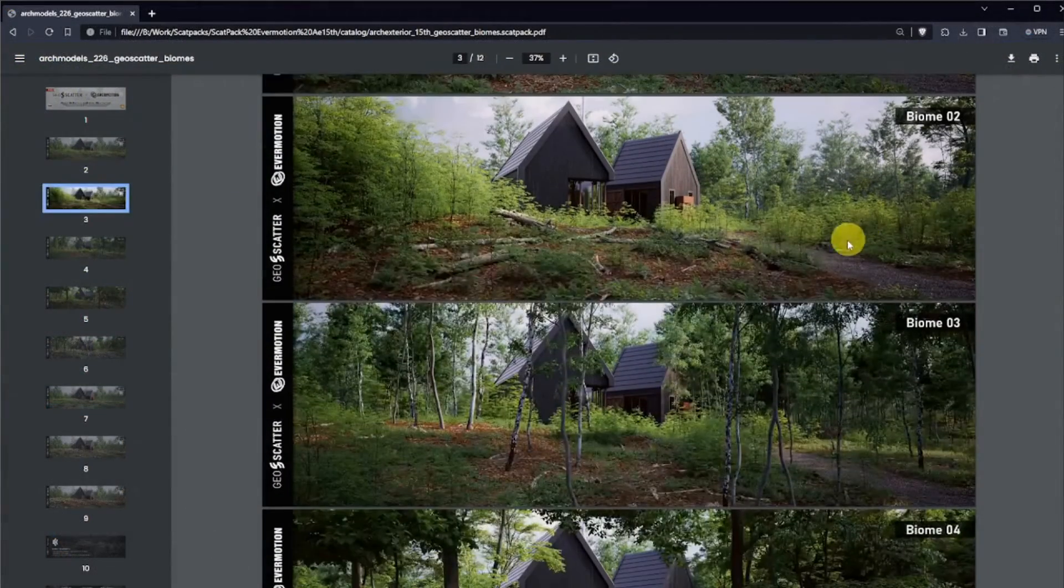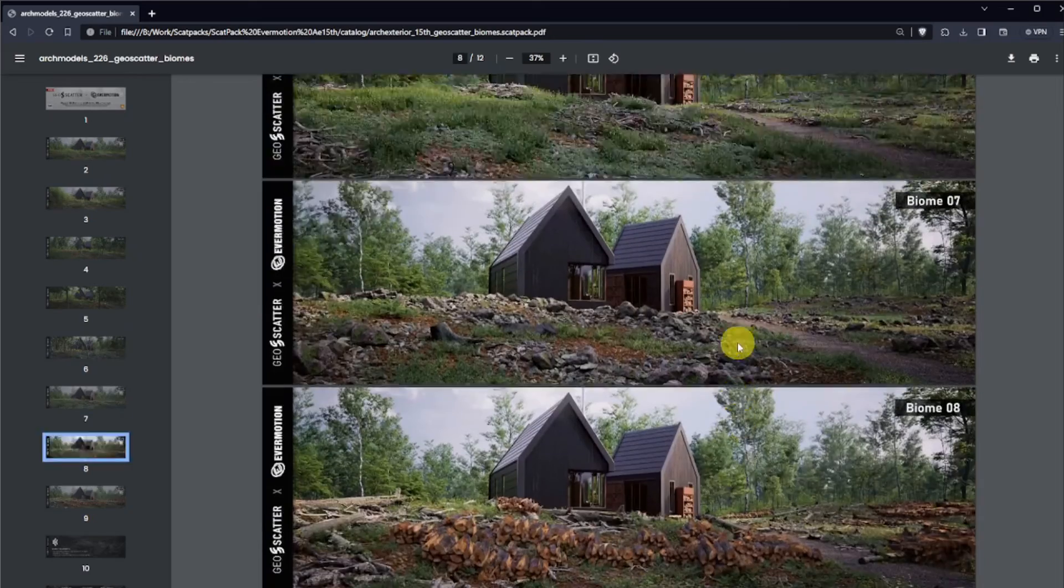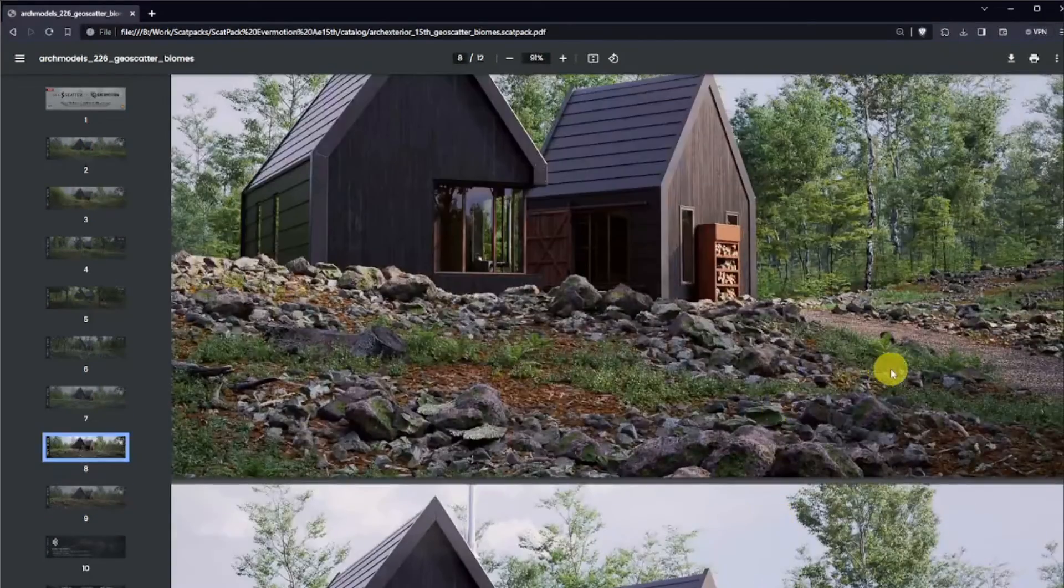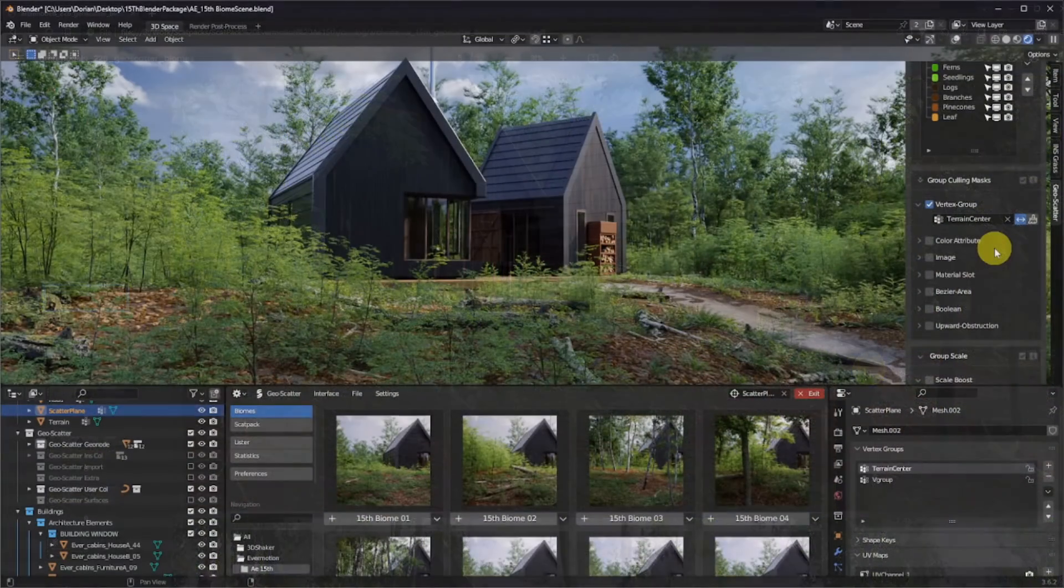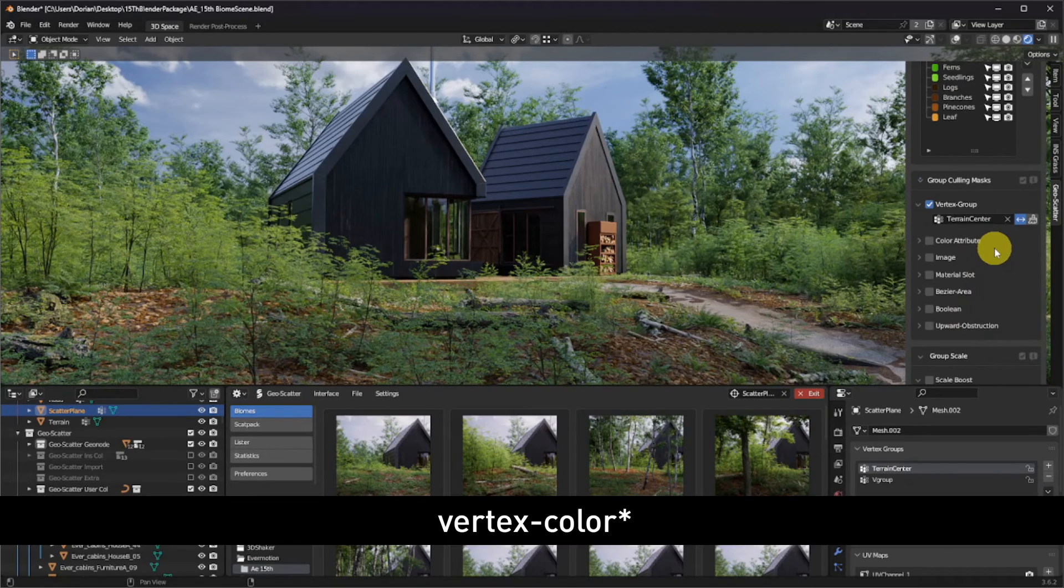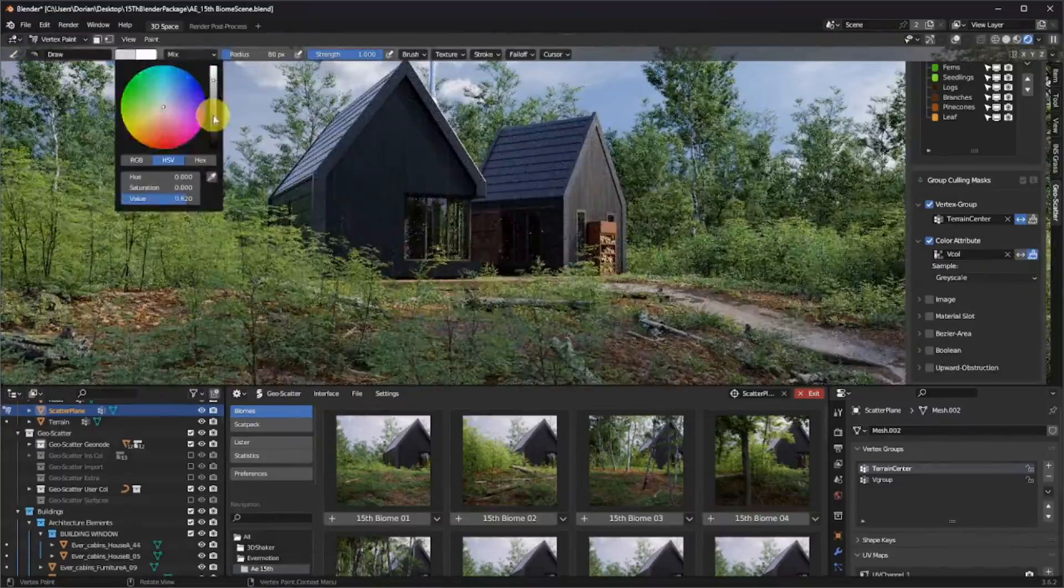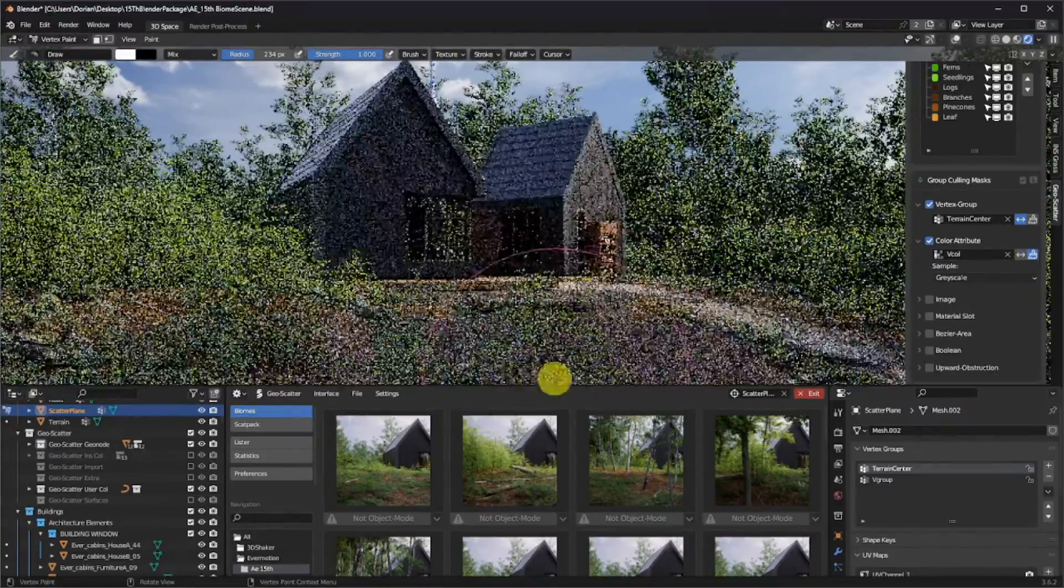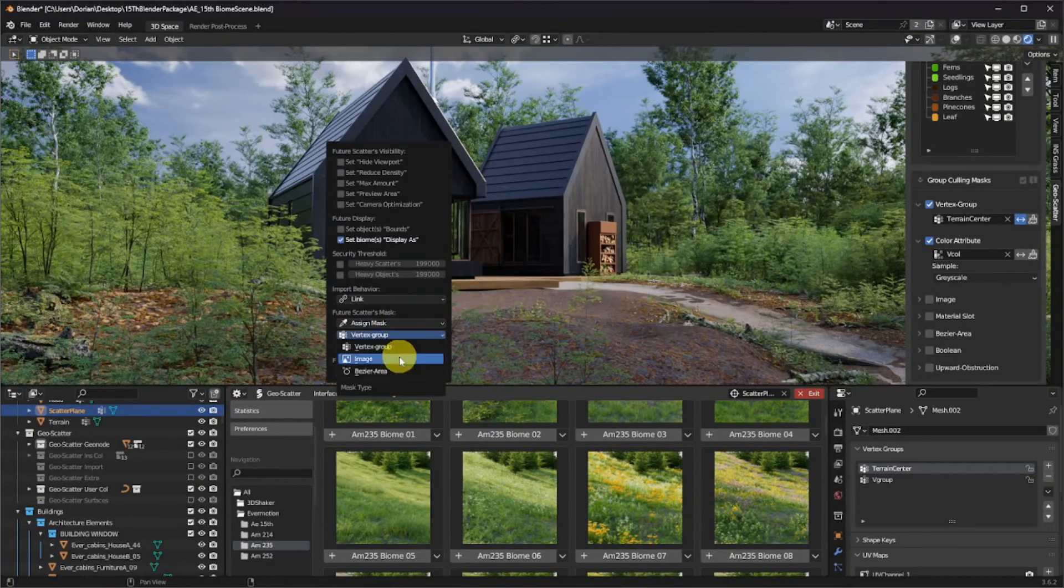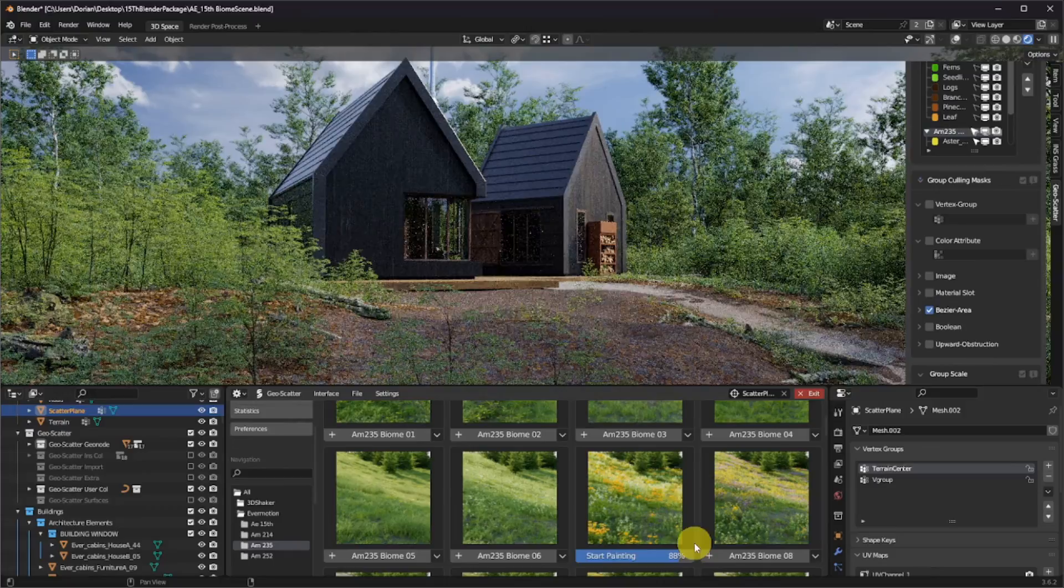With this gift from Evermotion, you'll receive eight biomes that you'll be able to reuse in any of your Blender scenes. And don't forget that you can create your own biomes and mix biomes together. For example, here, I will paint a vertex group curling mask and add one of Evermotion available flower biomes packs in the front of our terrain.